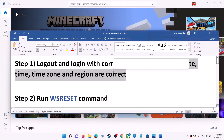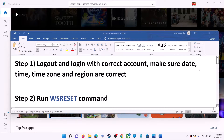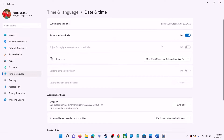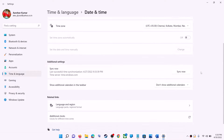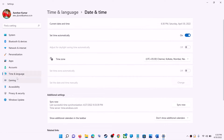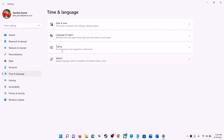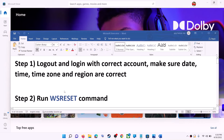Once logged in, try to install the application. Also make sure date, time, time zone, and region are correct on your computer. On the bottom right you can see the date and time — right-click on it and click on adjust date and time. Make sure set time automatically is on. In Windows 10 you will also find set time zone automatically — make sure that is on. In Windows 11 you can select the right time zone. Also make sure the right country is selected under Settings > Time and Language > Region.